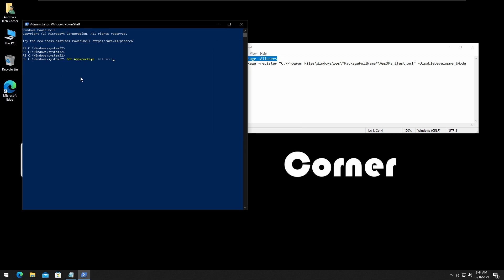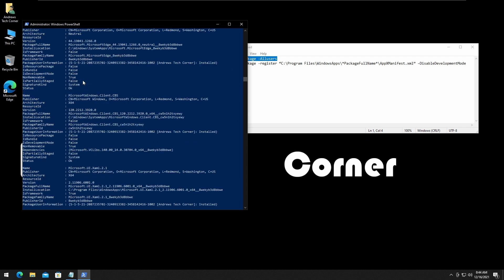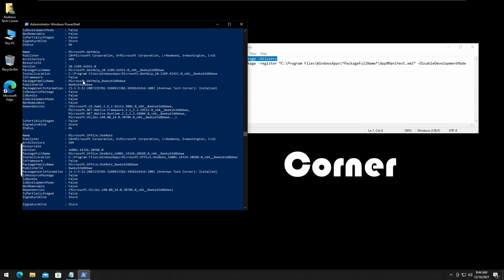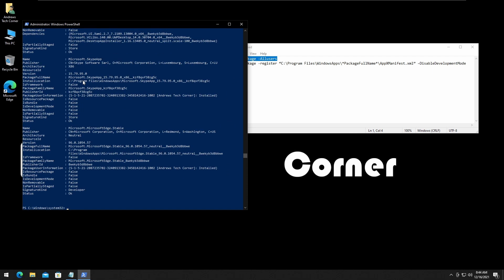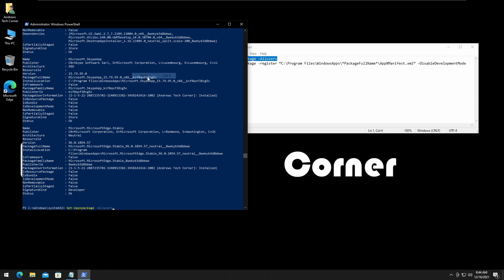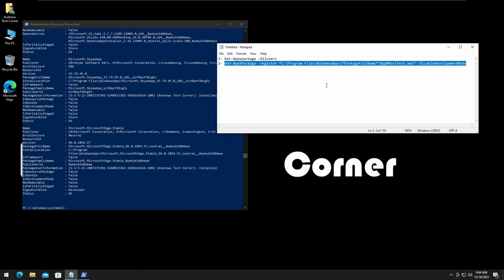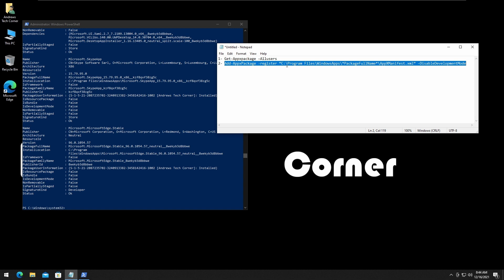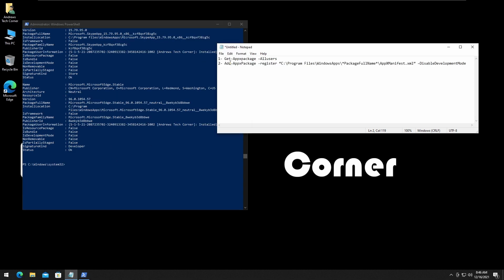Next, what you have to do is copy this command from the description below and paste it in a notepad. Now that we have run the command, we must find the package full name, which is the Windows Store.